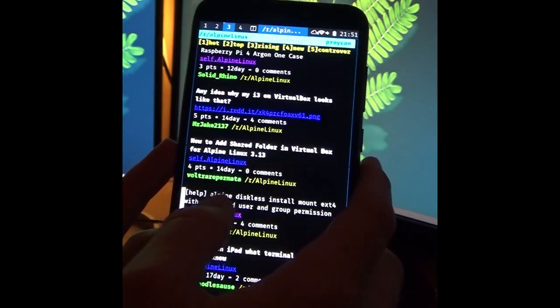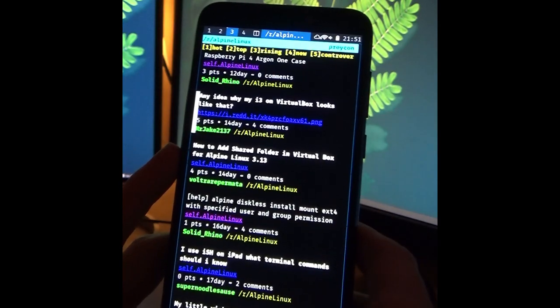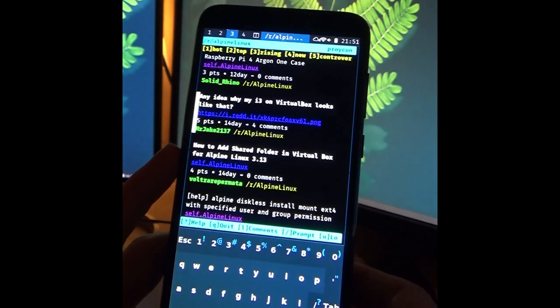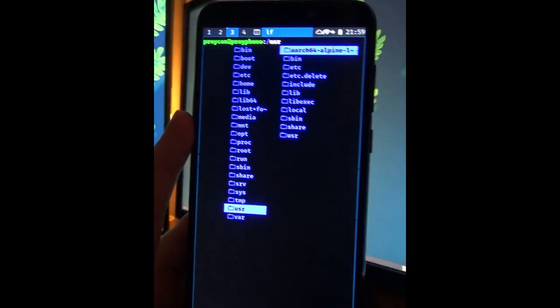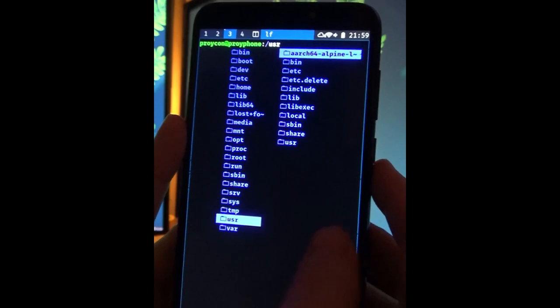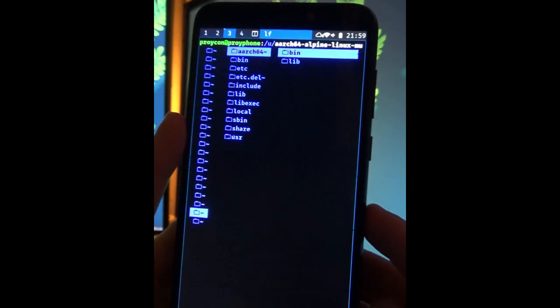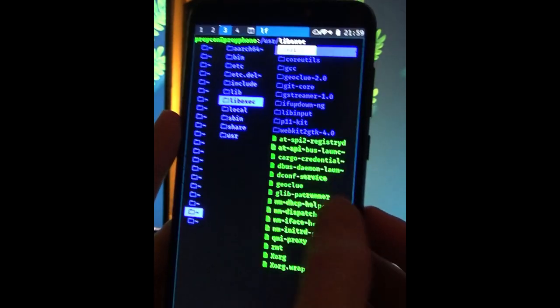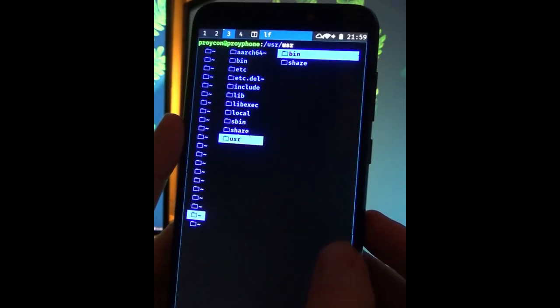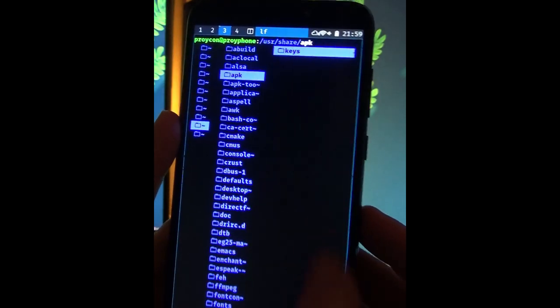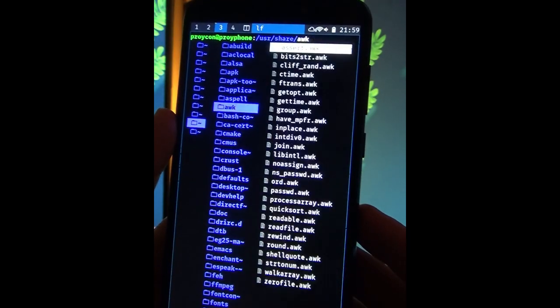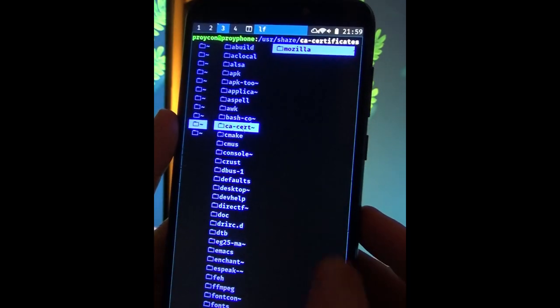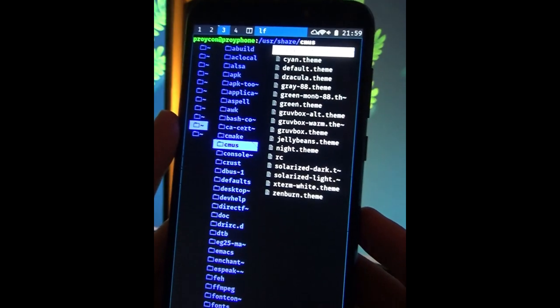In this example you see a terminal based reddit client browsing the Alpine Linux subreddit. And next you see a simple terminal based file manager called LF which is like Ranger. And you see also that you can use the gestures here to move left and right in your tree. So this functionality enables you to use good old terminal based applications even on a smartphone to a certain degree.